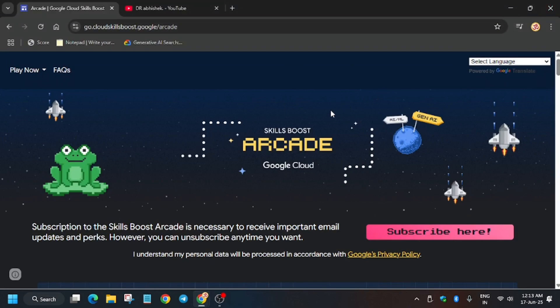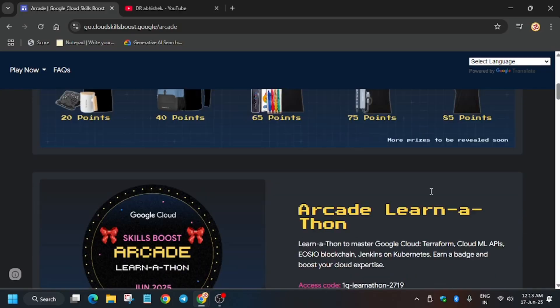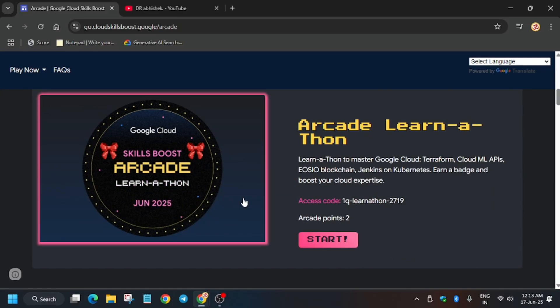Hello guys, welcome back to the channel. We are in the arcade home page and exciting news - all games are live. But the arcade learnathon will be expiring soon, ending today itself on June 17th.